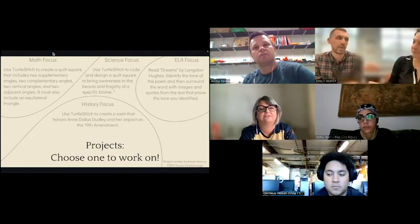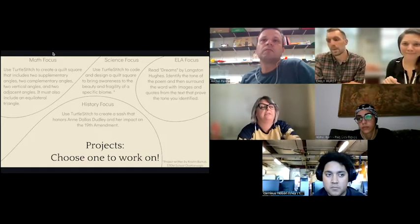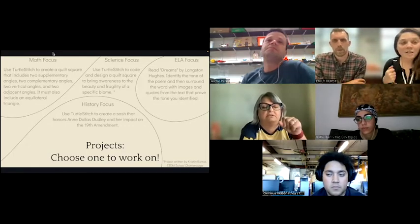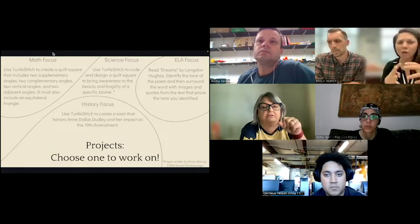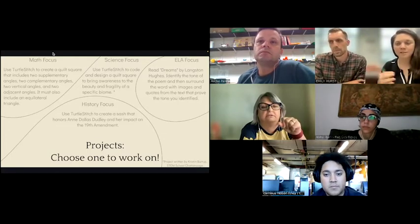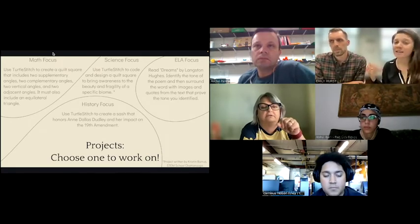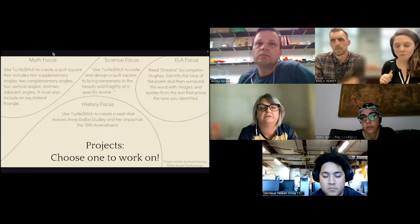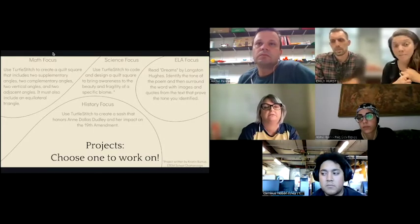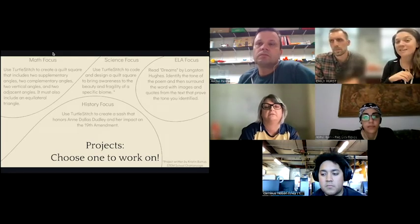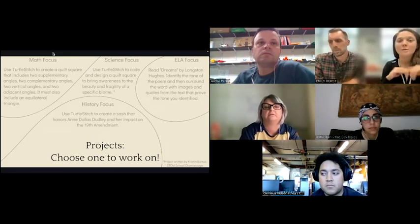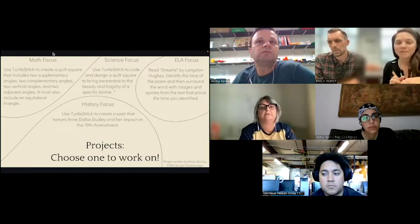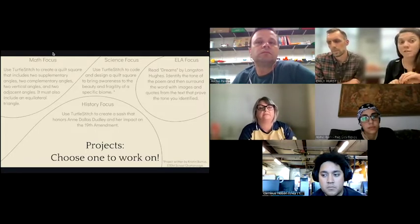This was a class assignment where students created personalized quilt squares representing what they learned about themselves — an English project. It was self-differentiating: they didn't have to use the embroidery machine at all. They could hand sew, hand embroider, use a pre-loaded design, or create their own using TurtleStitch. Not all students chose to use TurtleStitch or the digital embroidery machine, and that was fine.